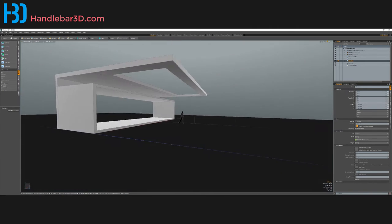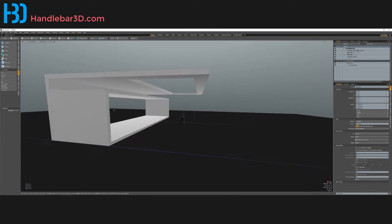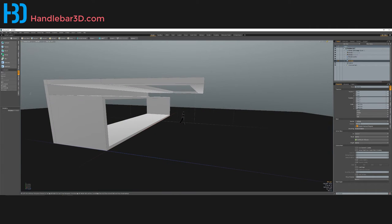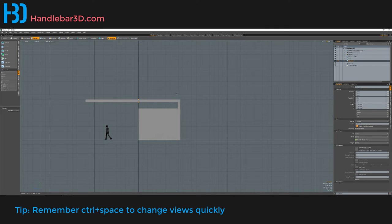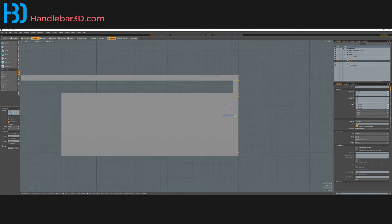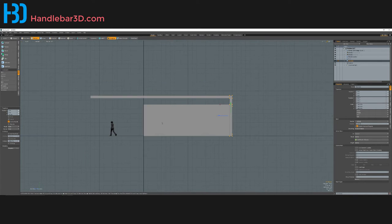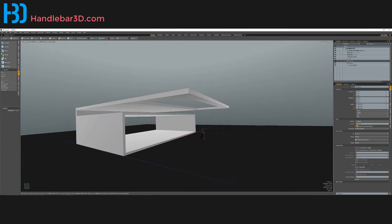Now I think this is already looking pretty cool. Adding so much weight here makes it feel like it might tip over, so I'll select all of these and push them back. There we go, that looks cool.